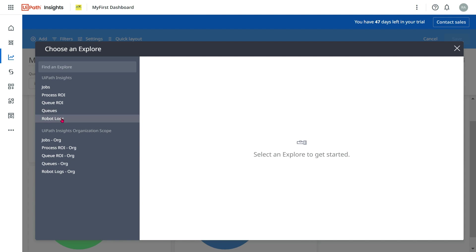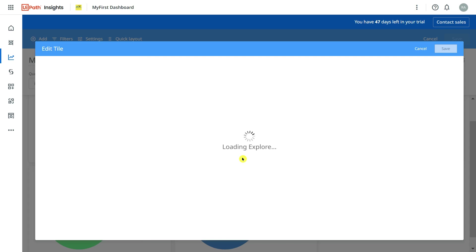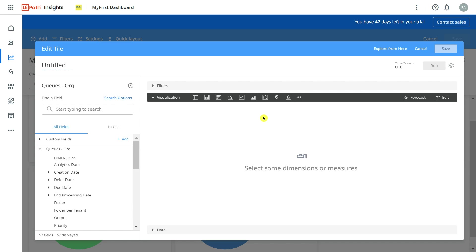Here I would select the scope as the organization. You can also go with queue. I'll go with the entire organization data. I am going to name this Status in Last 30 Days. You can give your own names.